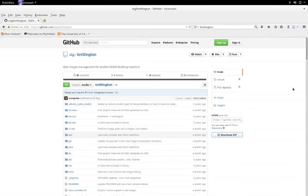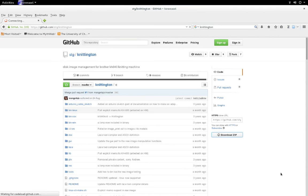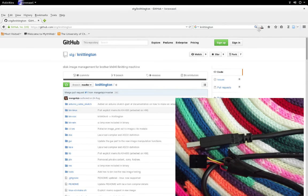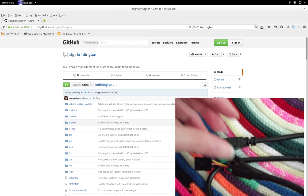I'm about to download Knittington from Github, which is one of a couple of things you need to communicate between Linux and a Brother electronic knitting machine. The other is a customised FTDI cable.